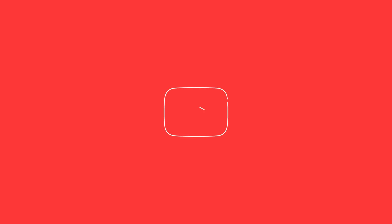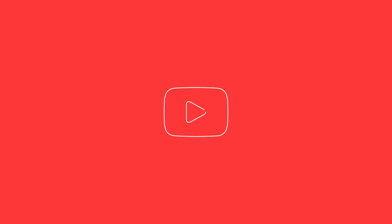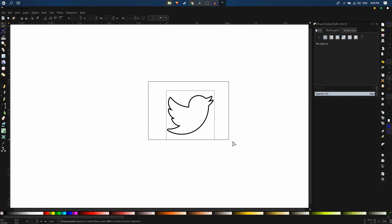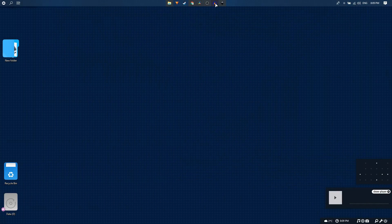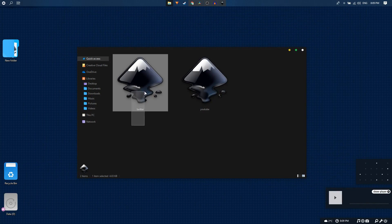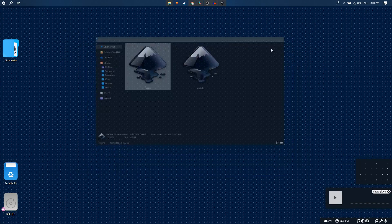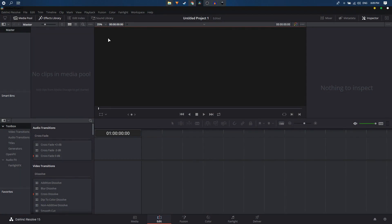Today we're going to create a stroke animation inside DaVinci Resolve. To create this animation you will need to have an SVG file of your logo. The logo used here is the Twitter logo, saved as an SVG file.